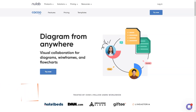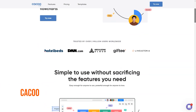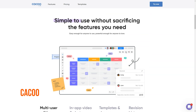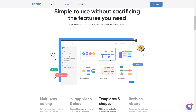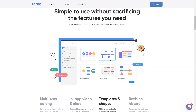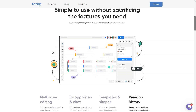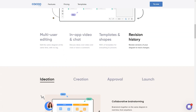What is Kaku? Brainstorm and prioritize ideas with team members in the same office or worldwide. Kaku is a diagram tool for creating flowcharts, mind maps, org charts, mockups and more.